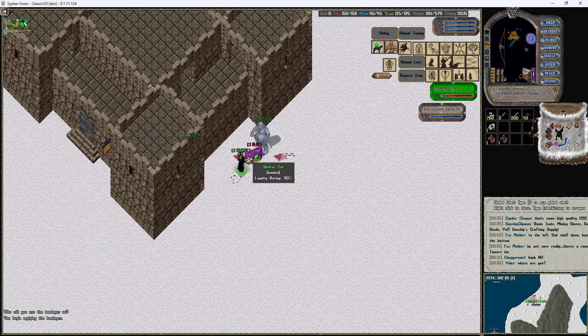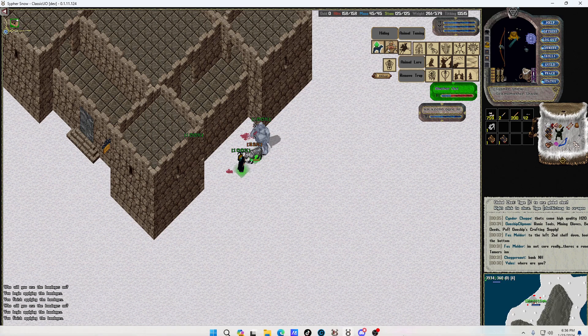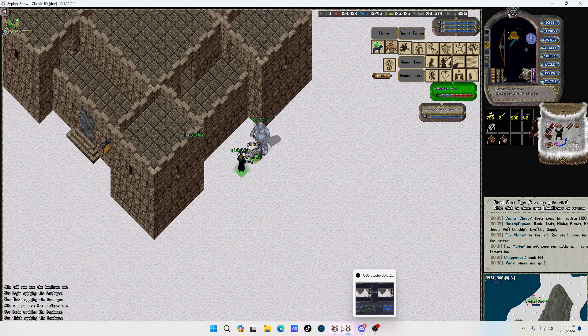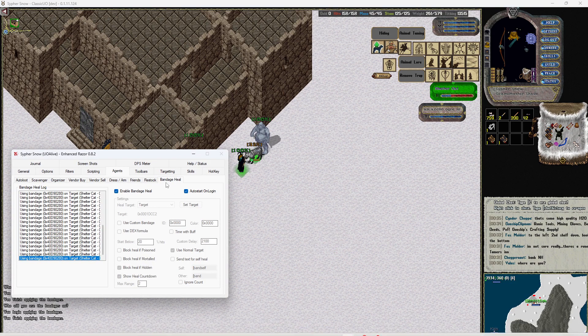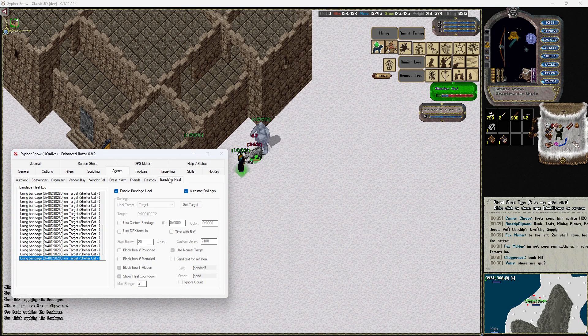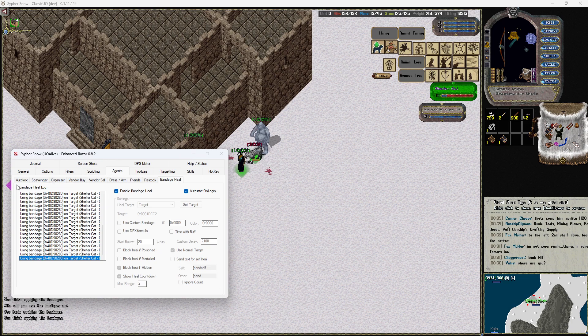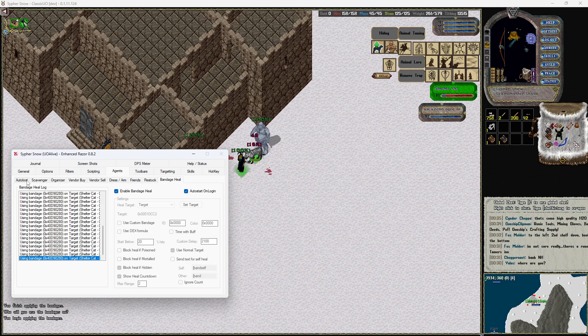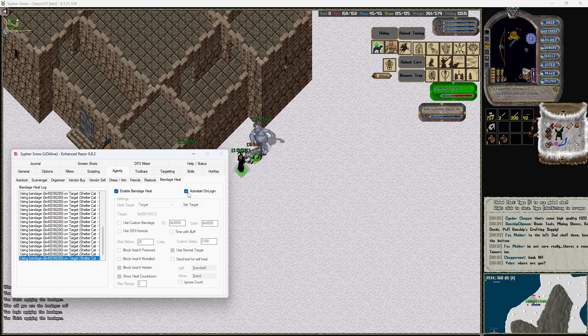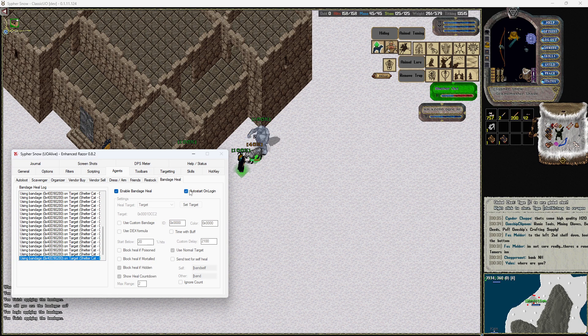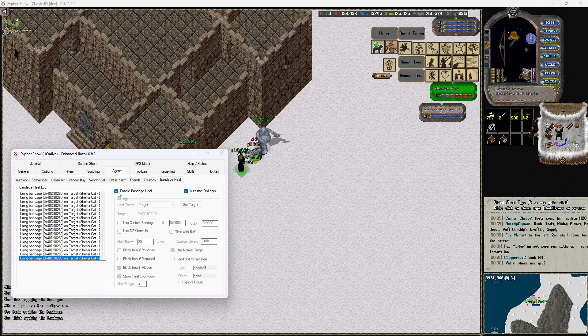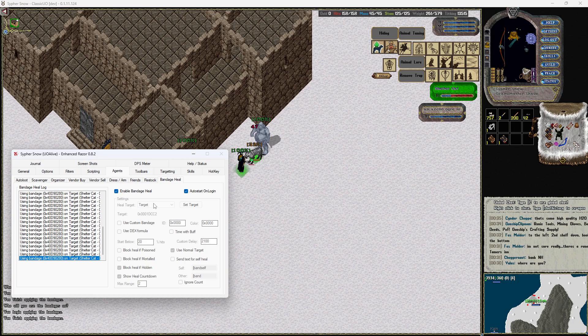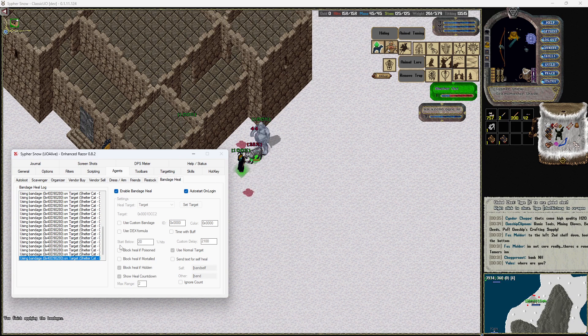But go over one more time in Razor and show you. You go to bandage heal under agents, it's the same place you do your auto loot, your scavenger, and everything else. Bandage heal, I have mine startup on login and that's just because I'm always with my pet. But you'll want to set target the pet you want to heal and then start below 20.